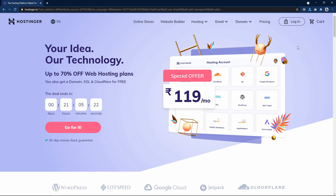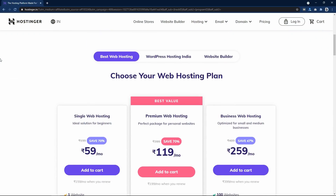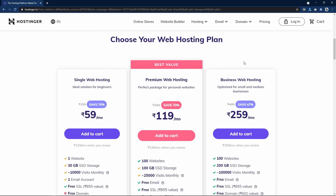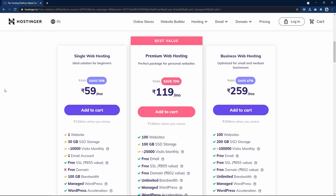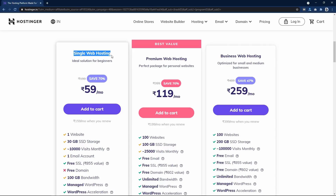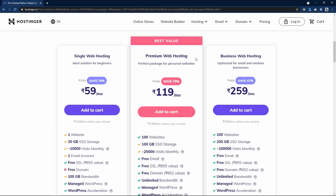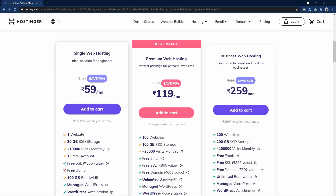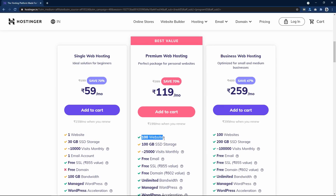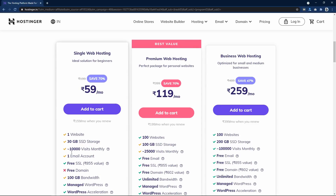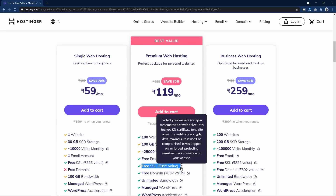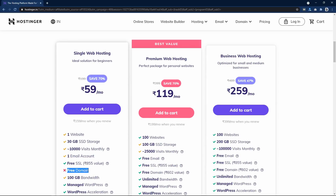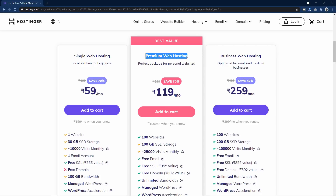On the Hostinger website, scroll down. Here you can see the best web hosting plans. The first one is single web hosting and the second is premium web hosting. In the first one you can create one website, and in the premium one you can create up to 100 websites. The single plan gives one email ID and free SSL; the premium plan offers free SSL, unlimited email IDs, and a free domain name.